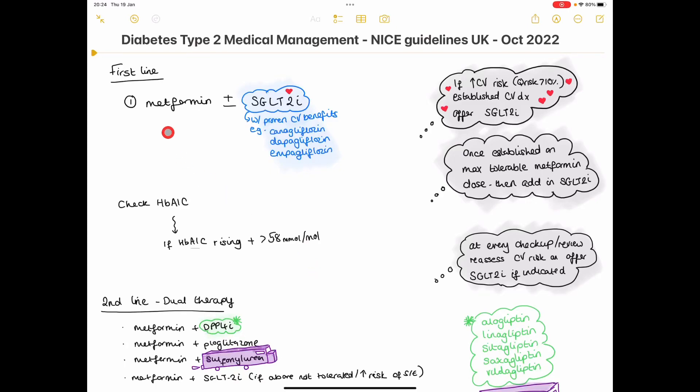So today we're discussing the medical management of type 2 diabetes according to the NICE guidelines in the UK which were last revised in October 2022.